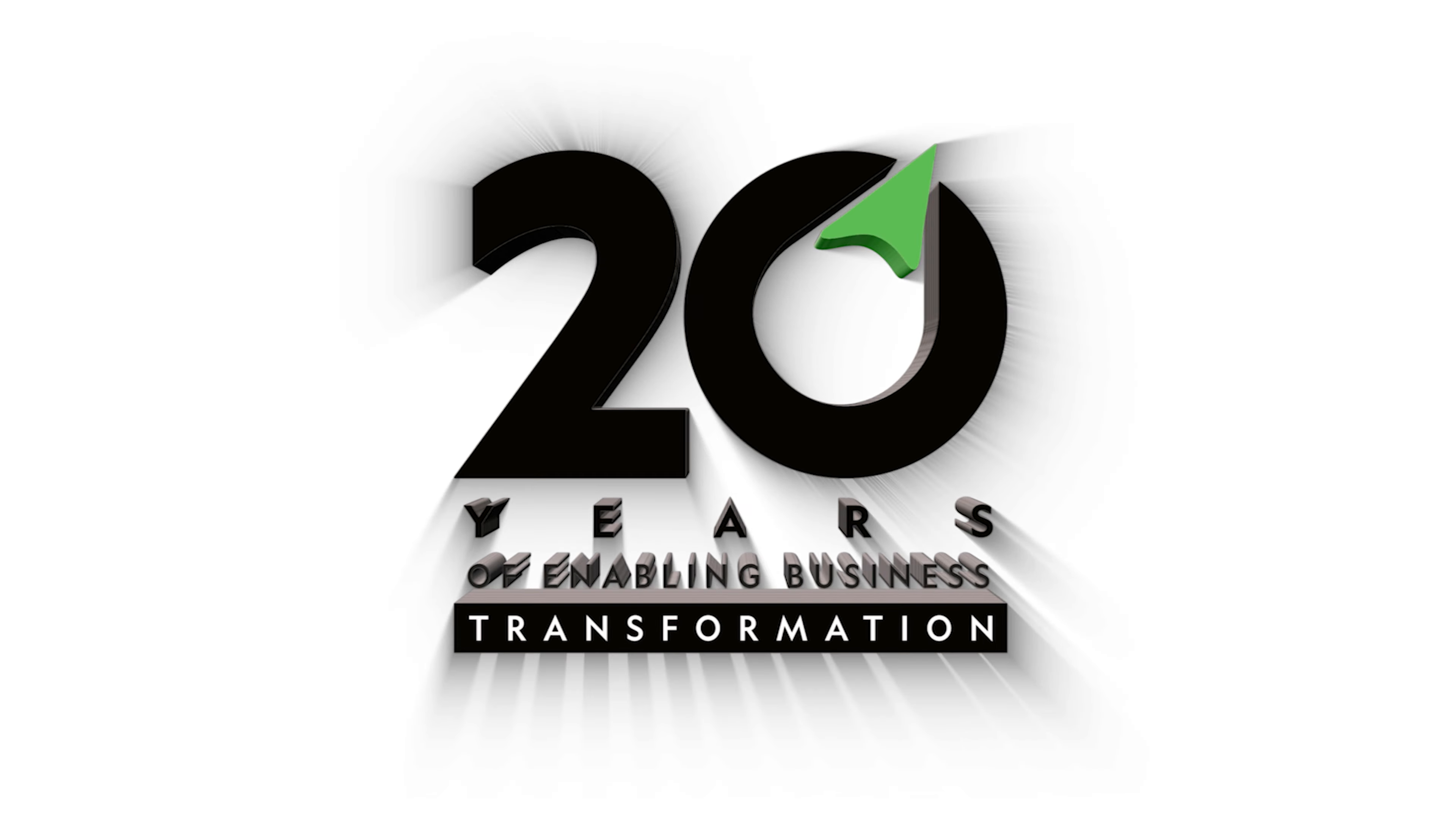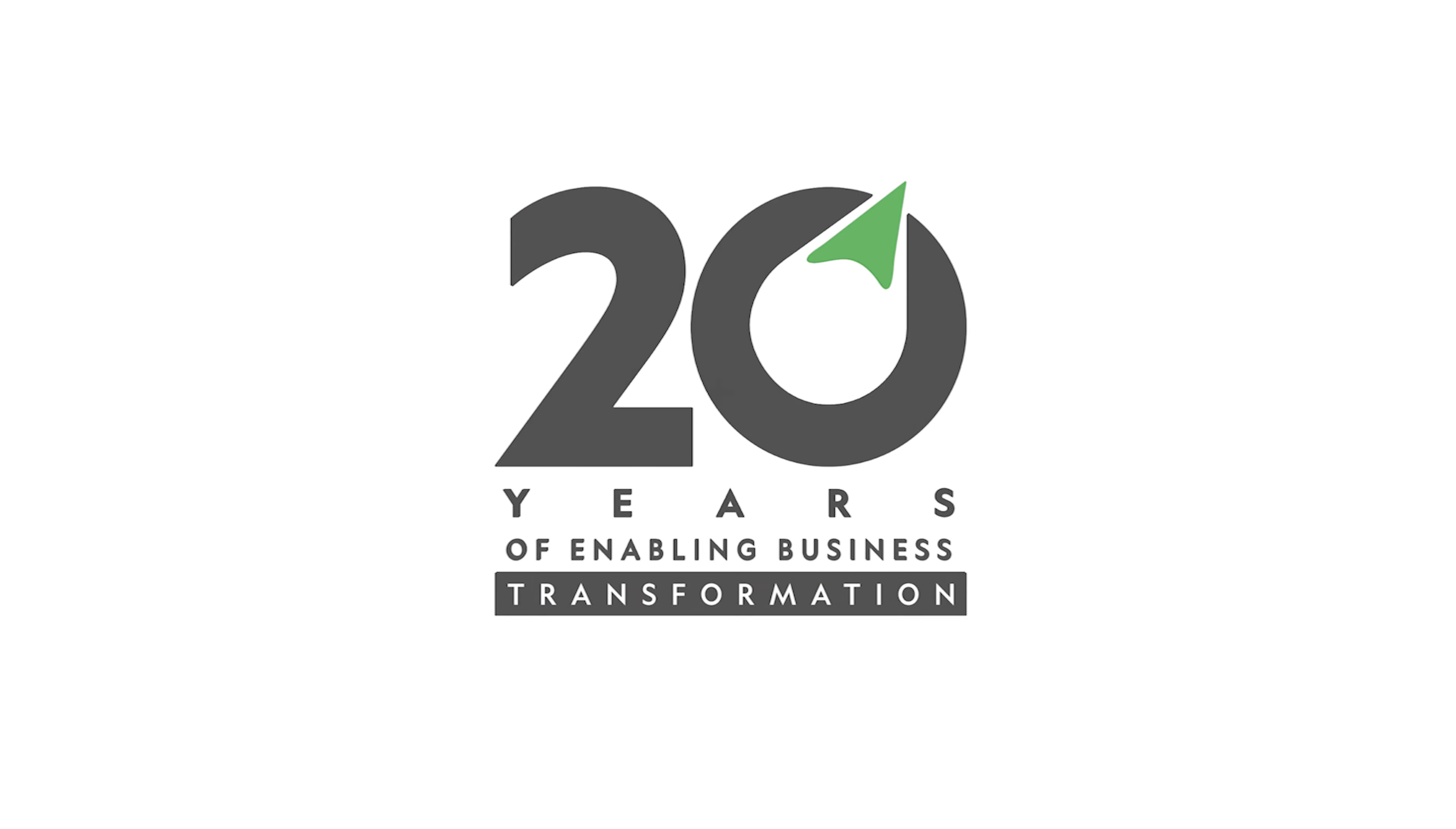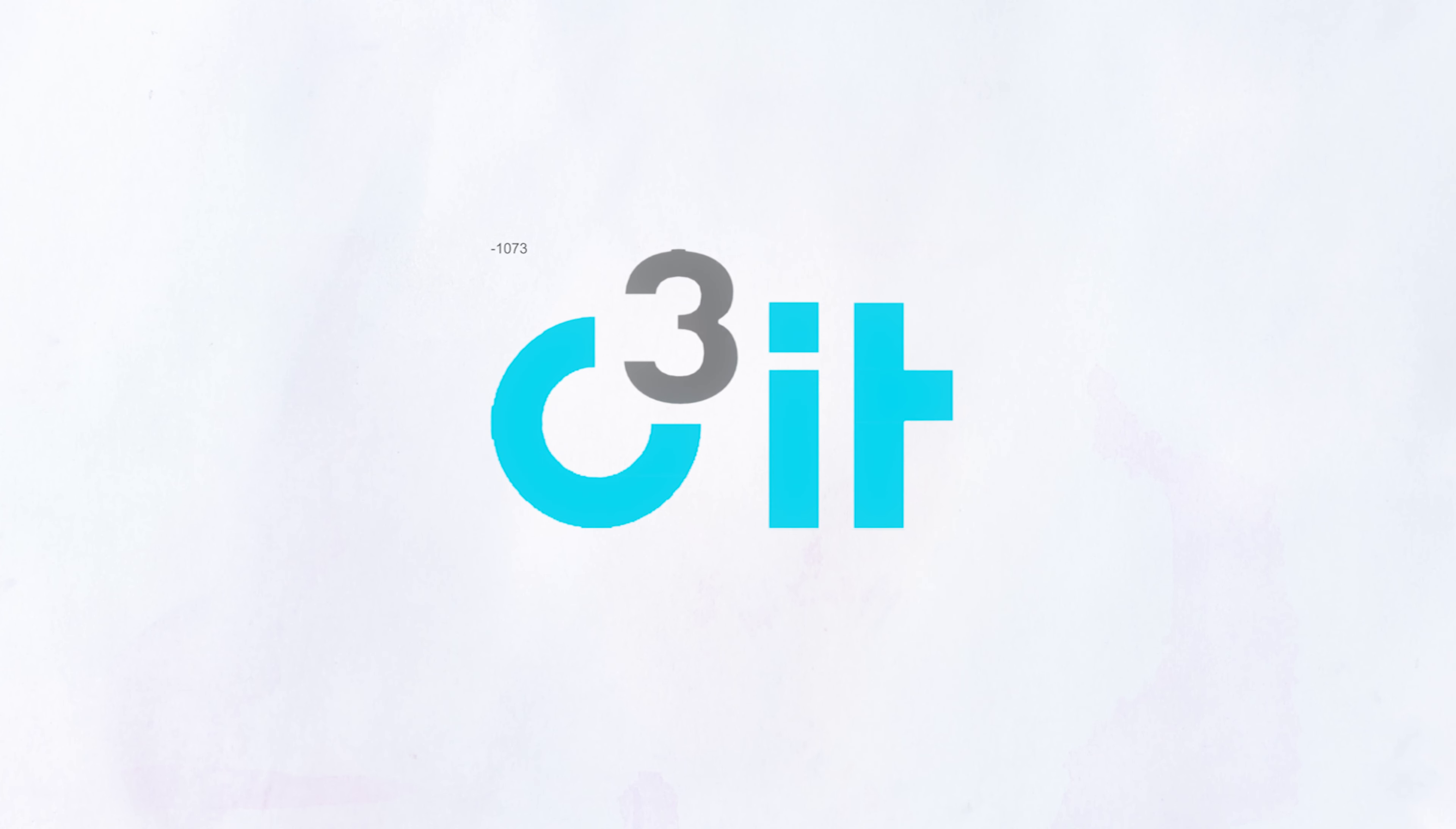With 20 plus years of enabling business transformation, we at C3IT build smart solutions for complex business problems.